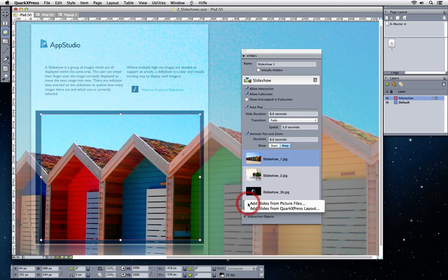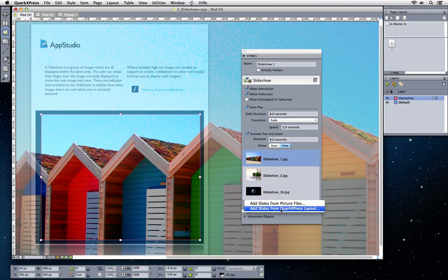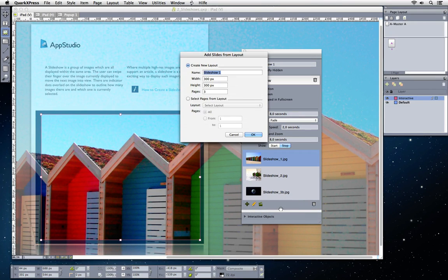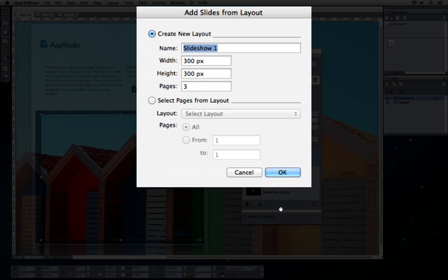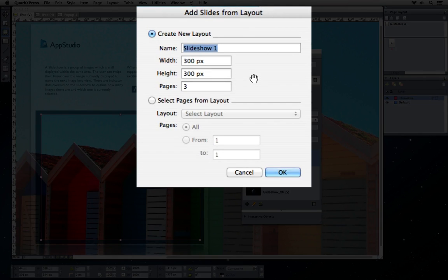Alternatively, add QuarkXPress layouts as slideshow members. Specify the height and the width of the slideshow member and the number of pages.